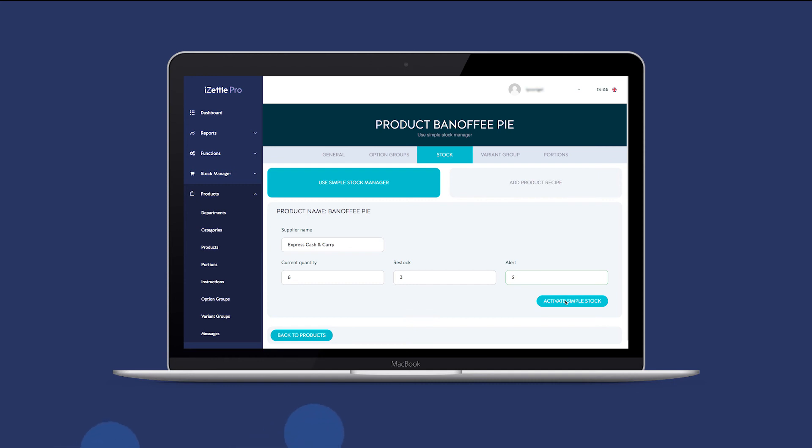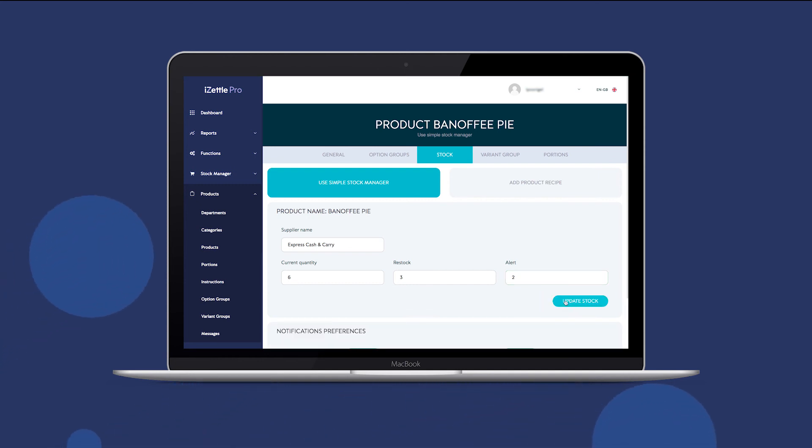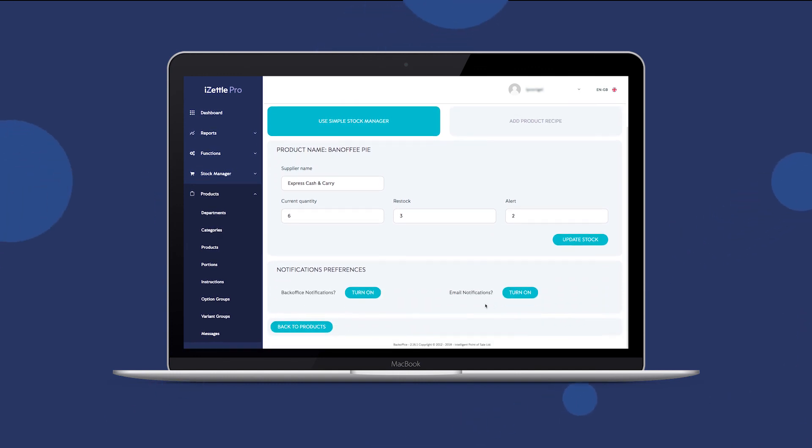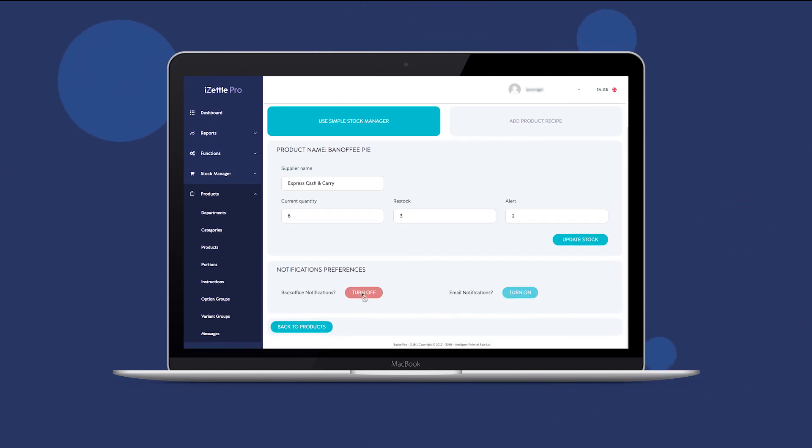Once you have entered the stock level information, click Activate Simple Stock. You can now choose which type of notifications to receive: back office, email, or both if you prefer.